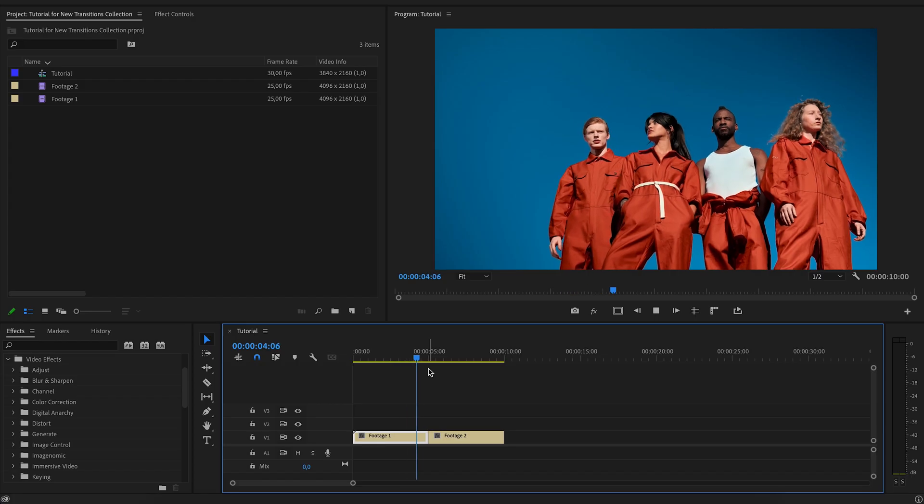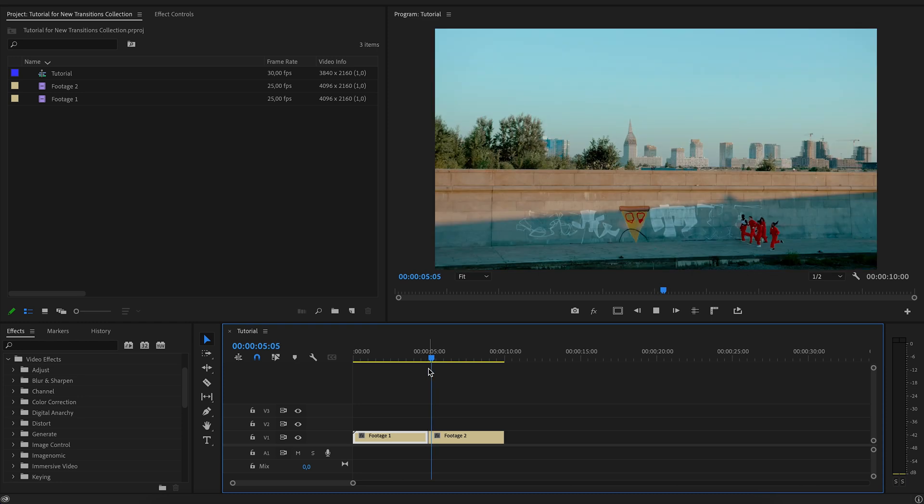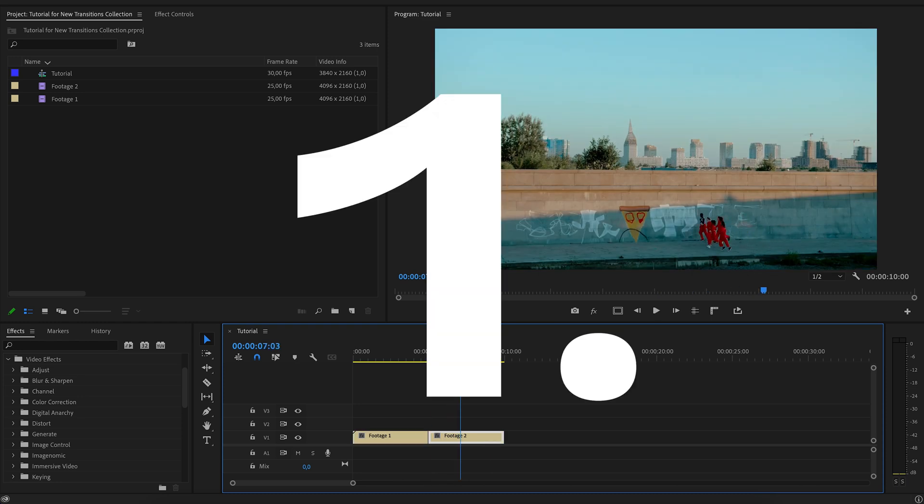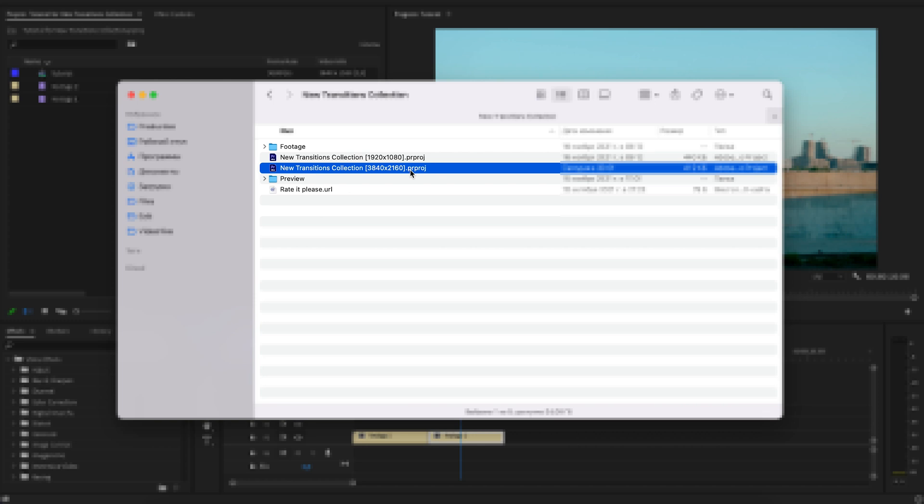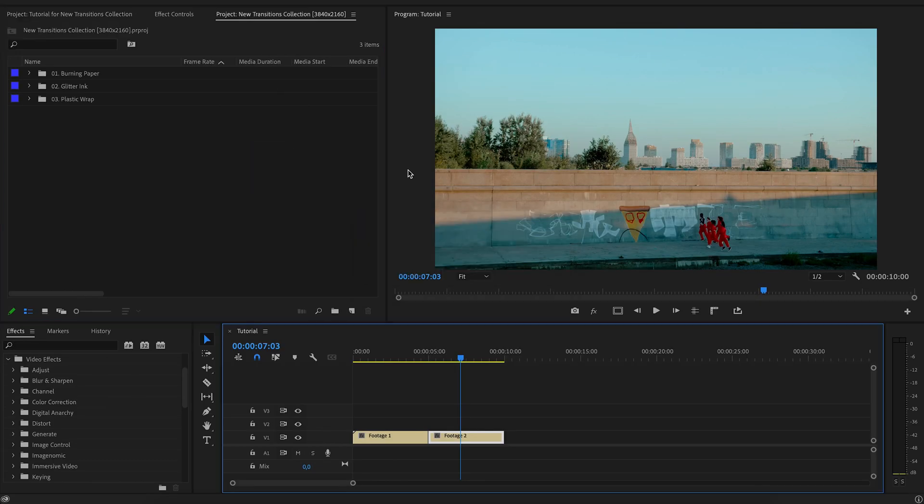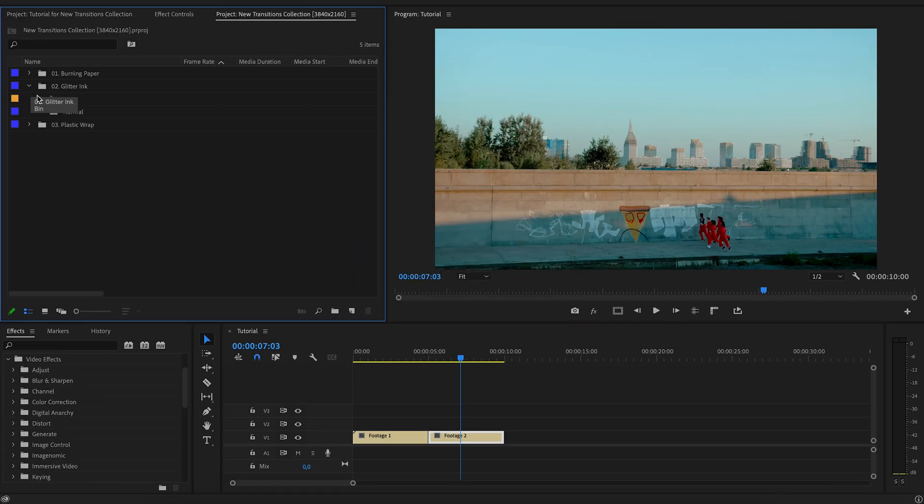Imagine you have a project with a video. There are two ways to add a transition. Open a project with transitions in a new panel and transfer transitions to the timeline.